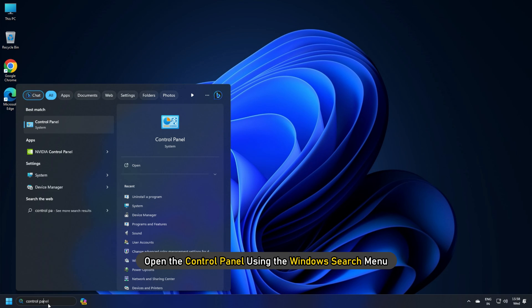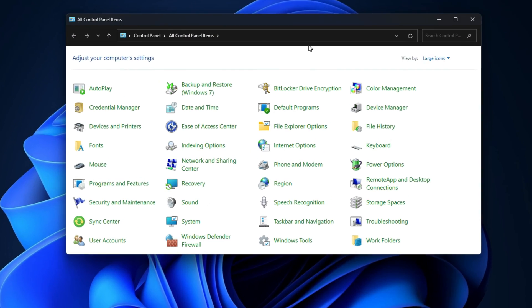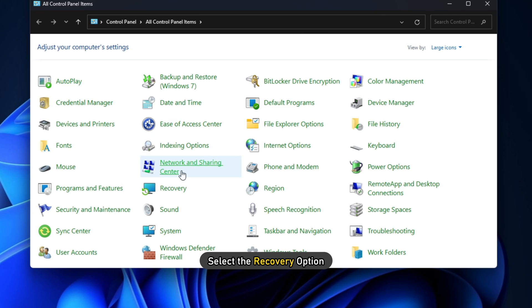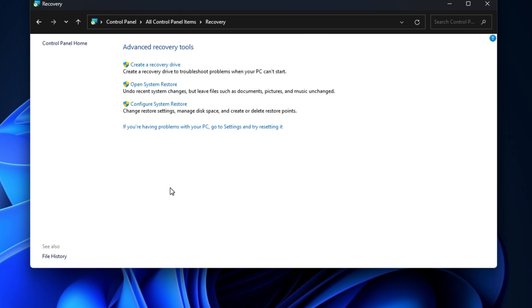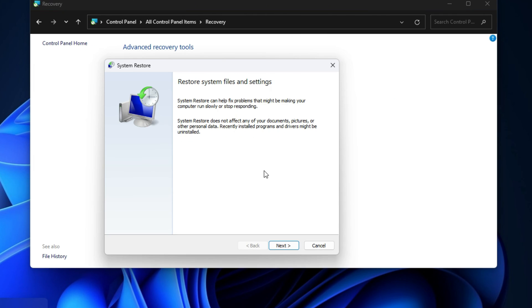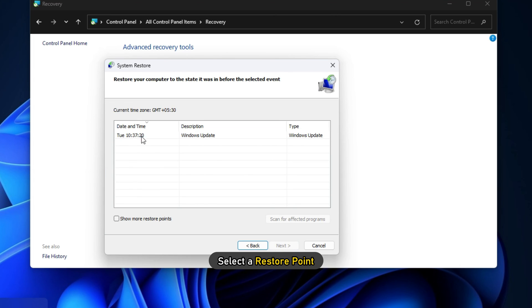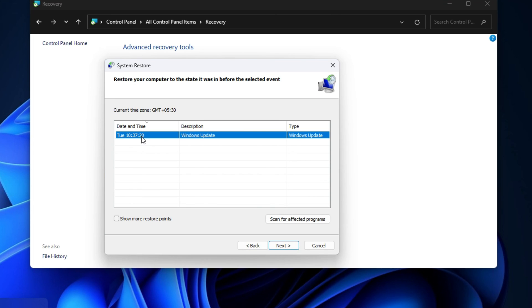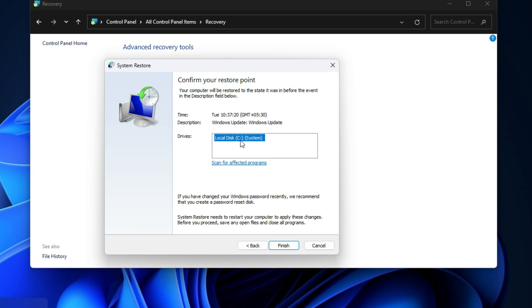Open the Control Panel using the Windows Search menu. Select the Recovery option. Next, choose Open Restore and click on Next. Select a Restore point. Once done, click on Next and then Finish to complete the process.